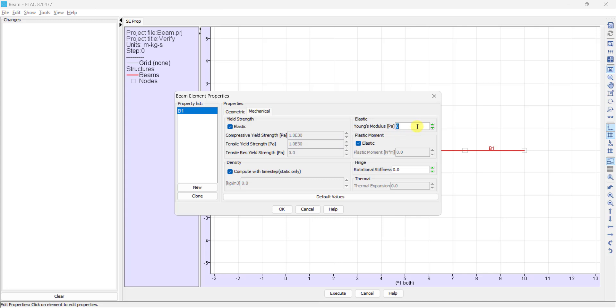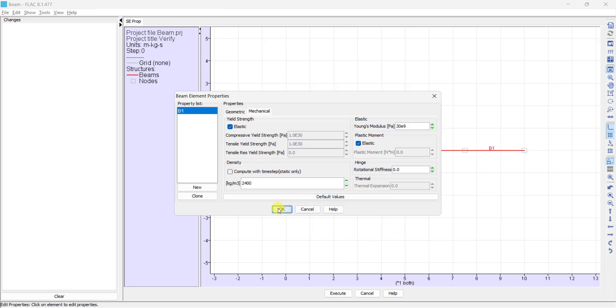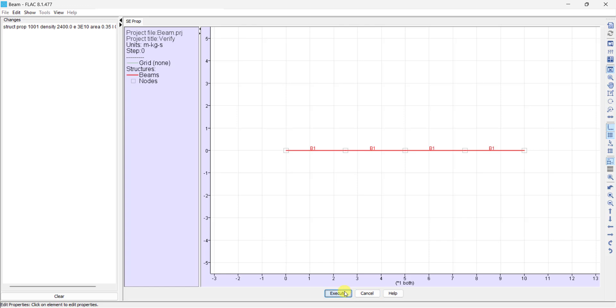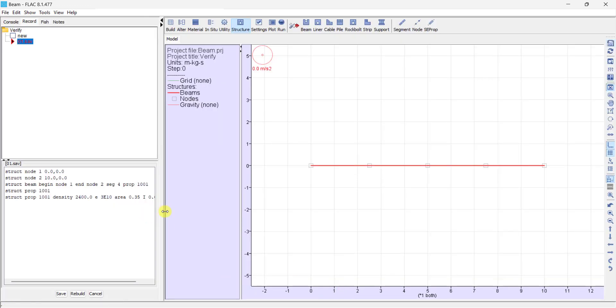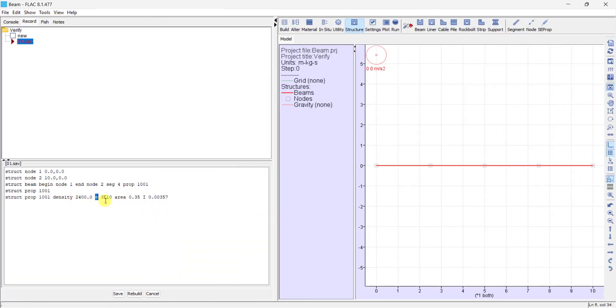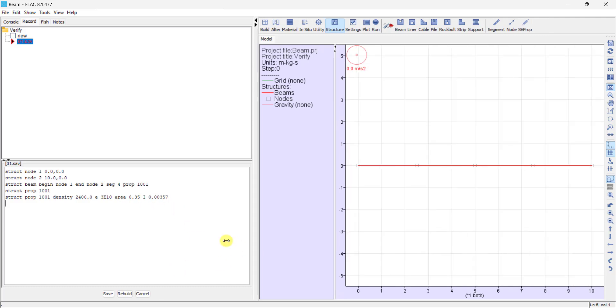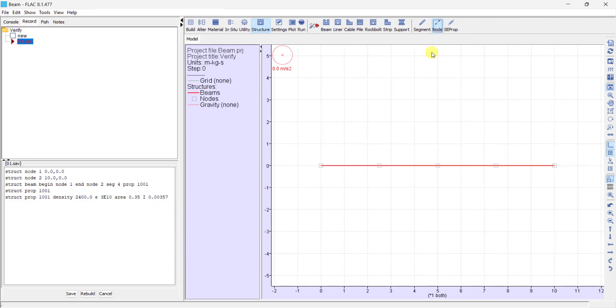For mechanical properties, Young's modulus is 30 gigapascals. I assign density, but this value will not be calculated in the calculations because I will not assign gravity to the model. The properties include density, elastic modulus, area, and moment of inertia.